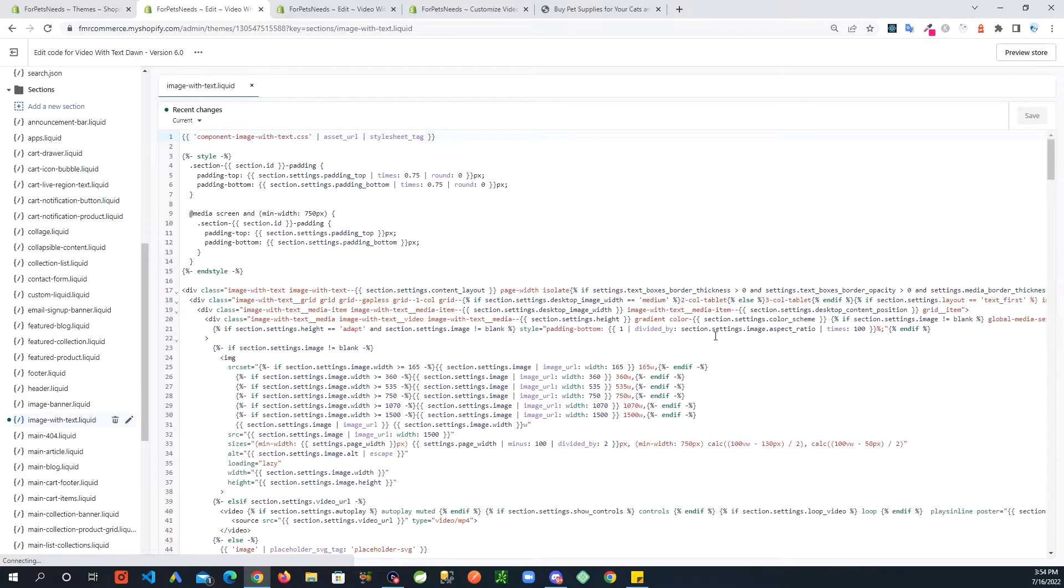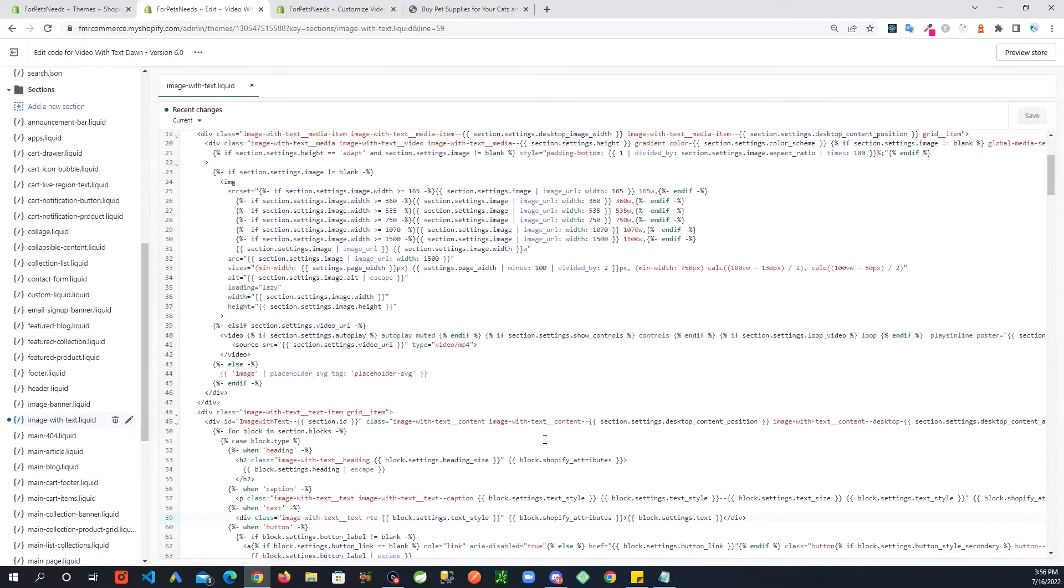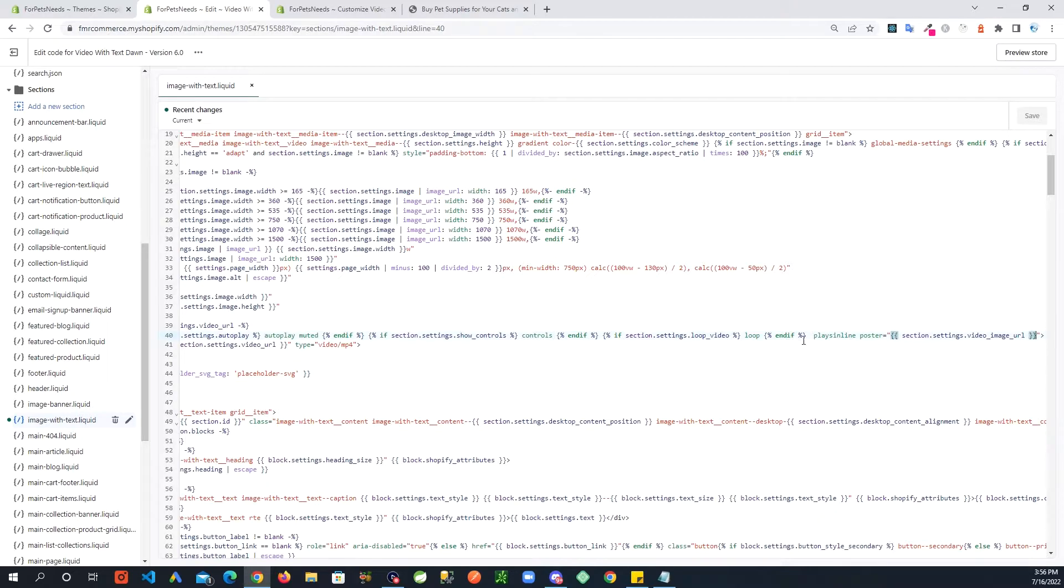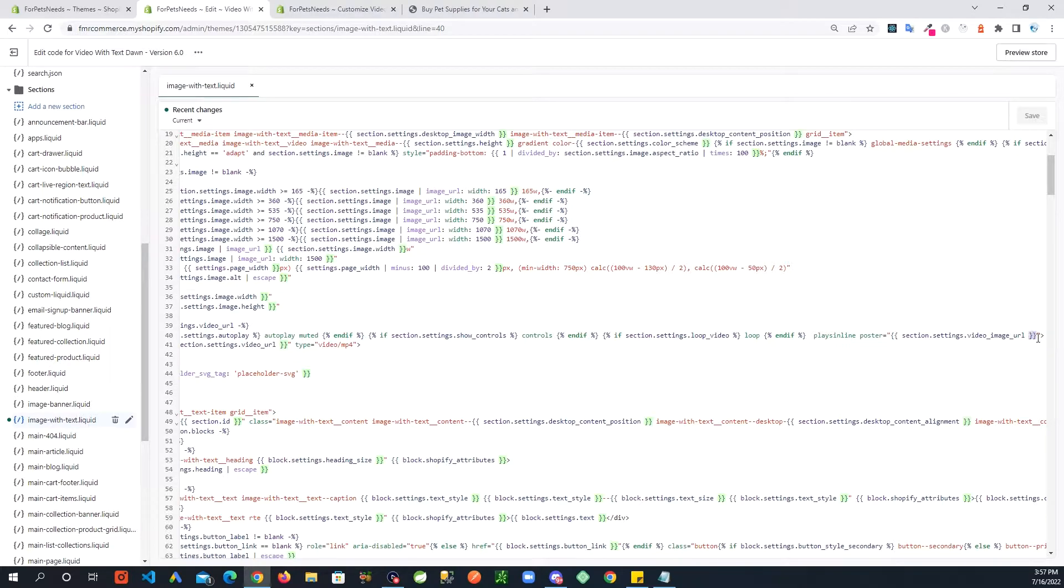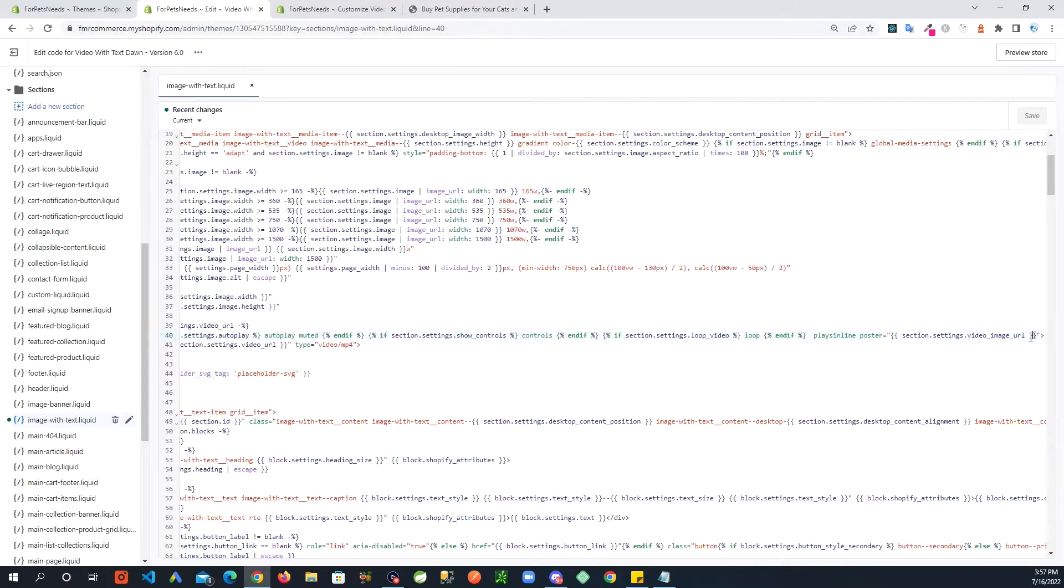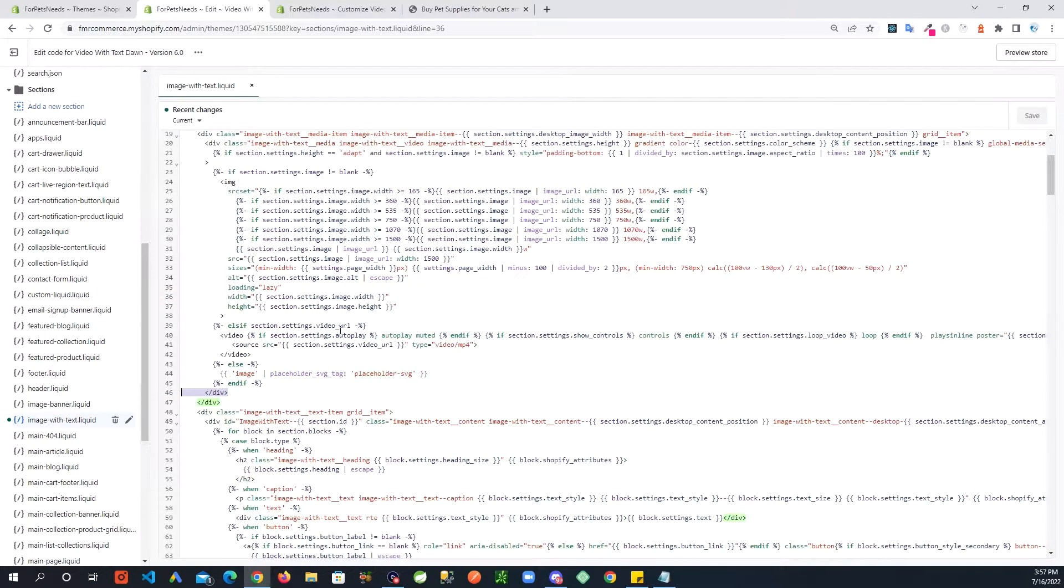Before I get into coding, I wanted to quickly mention something from the last video. I did leave a comment on that video, but in case you didn't see, right around here I might have added two extra brackets like this. So if you are seeing that, these should be two brackets. Your video still might be showing, but I advise you to fix this. This should be just two brackets.